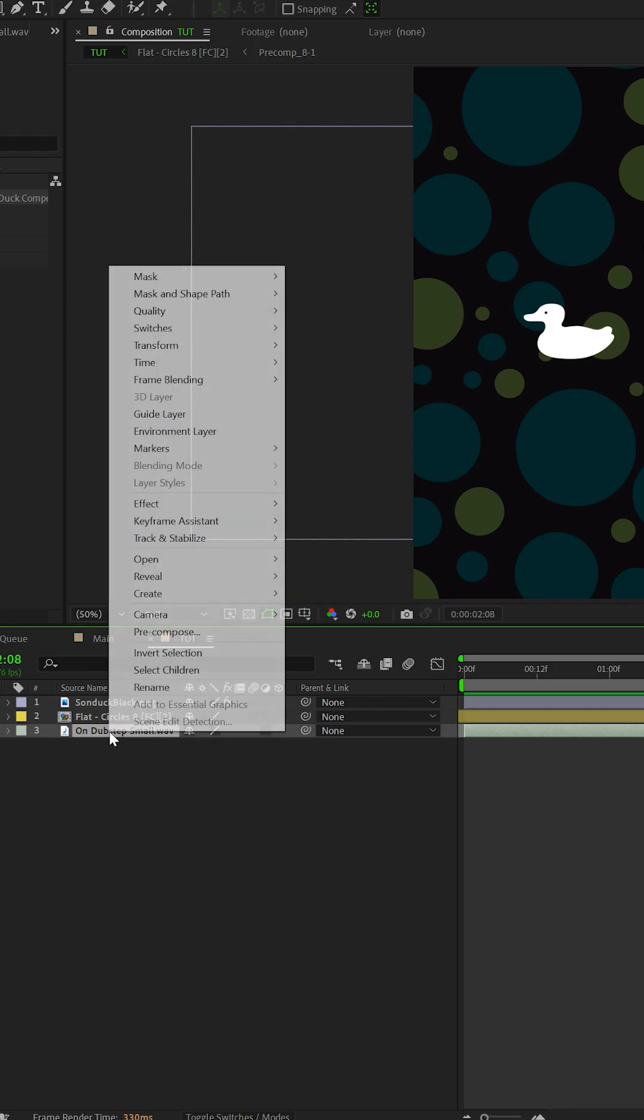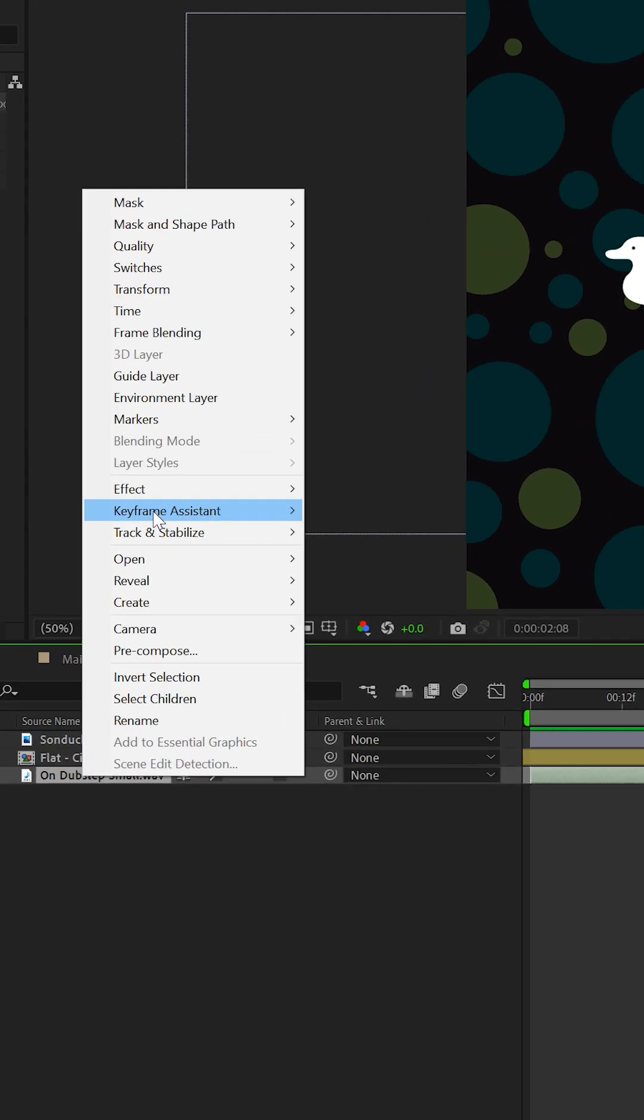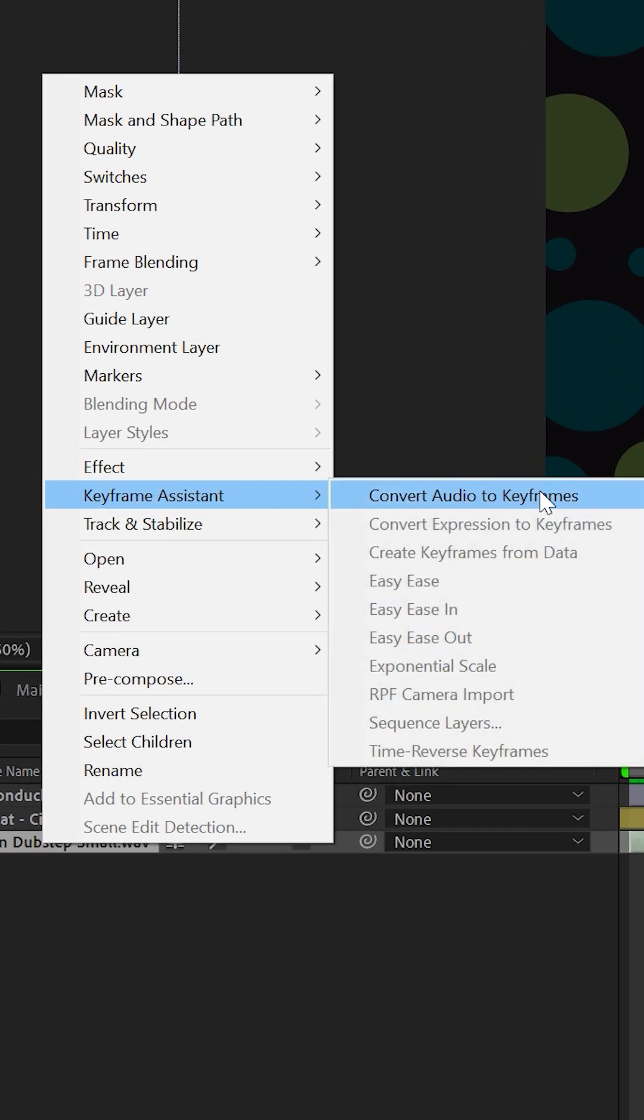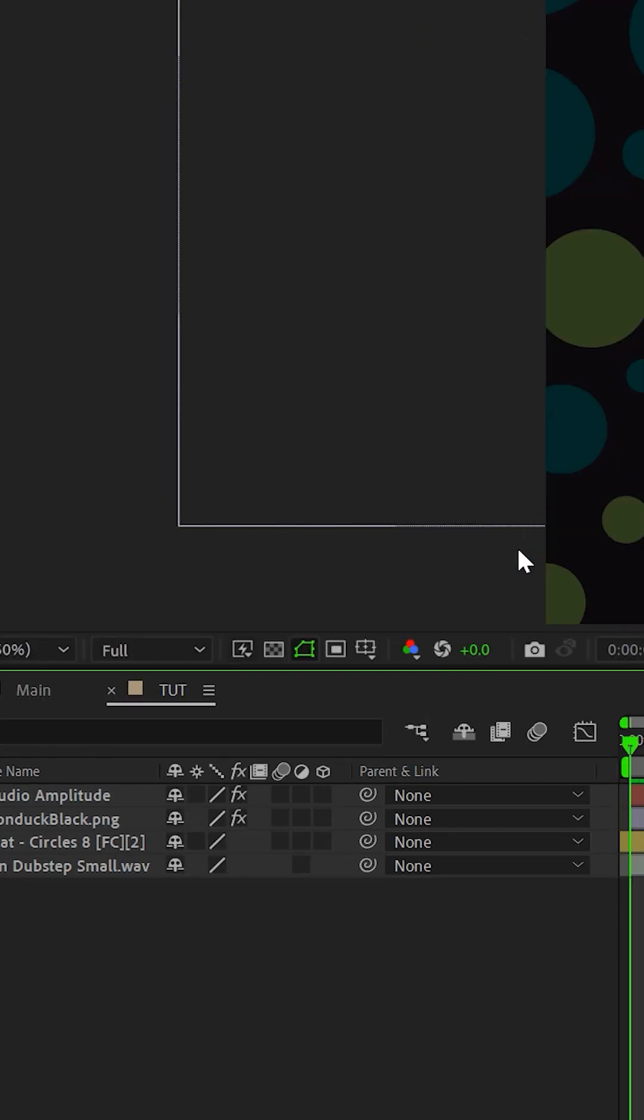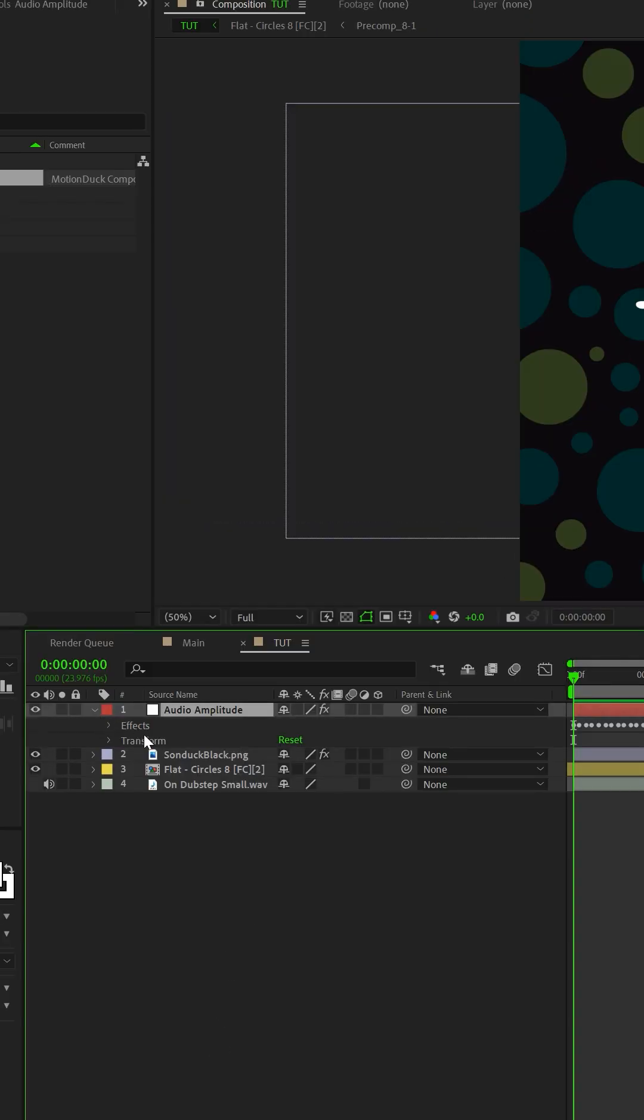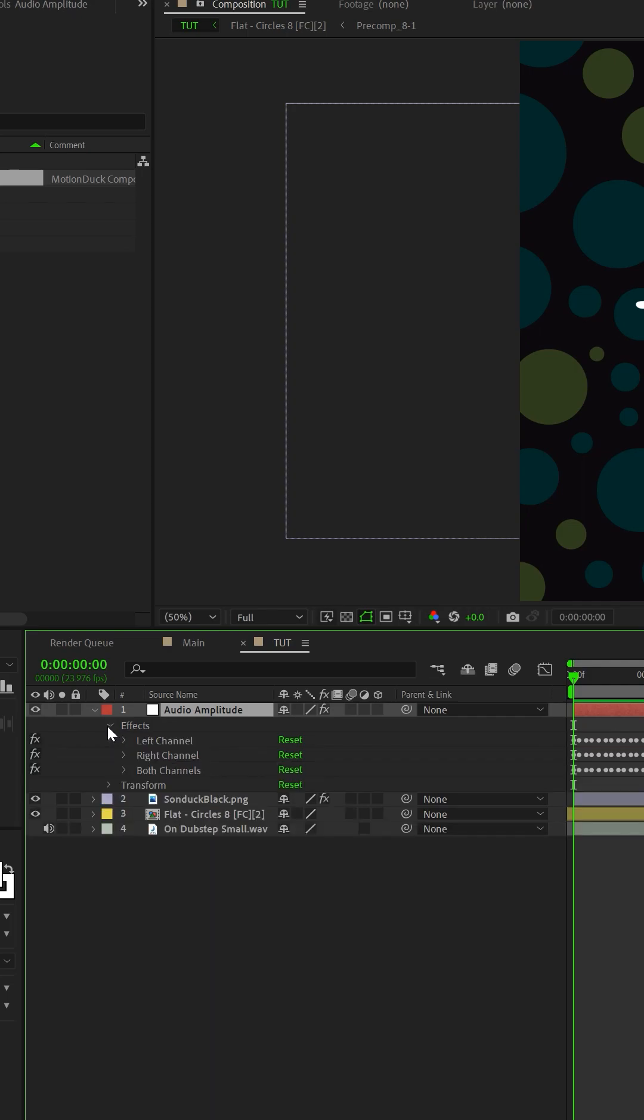right click on the layer, go to Keyframe Assistant, and click on Convert to Audio Keyframes. A null object with keyframes will automatically be created.